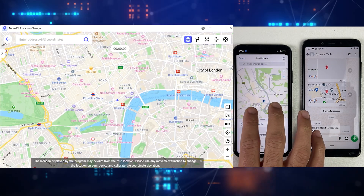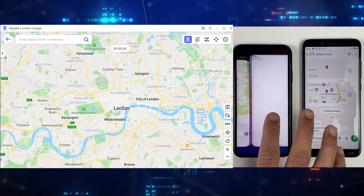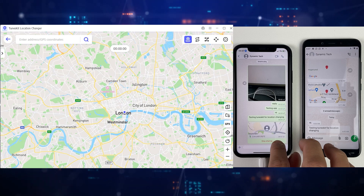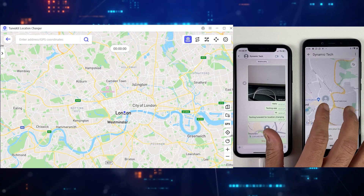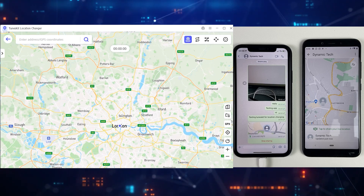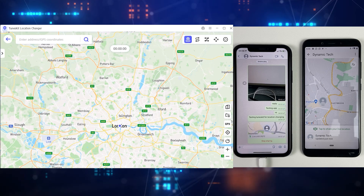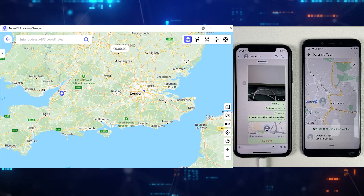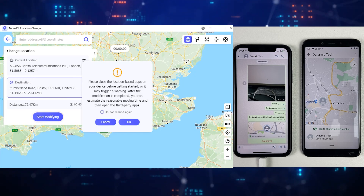This is our current location — I'm sending it from iPhone to Android on WhatsApp, just to make it clear what our current location is. You can see that on TuneKit as well. The first feature I'm going to use is called Location Change. It's very simple — just click where you want to change your iPhone or Android location, and then click on Start Modifying.